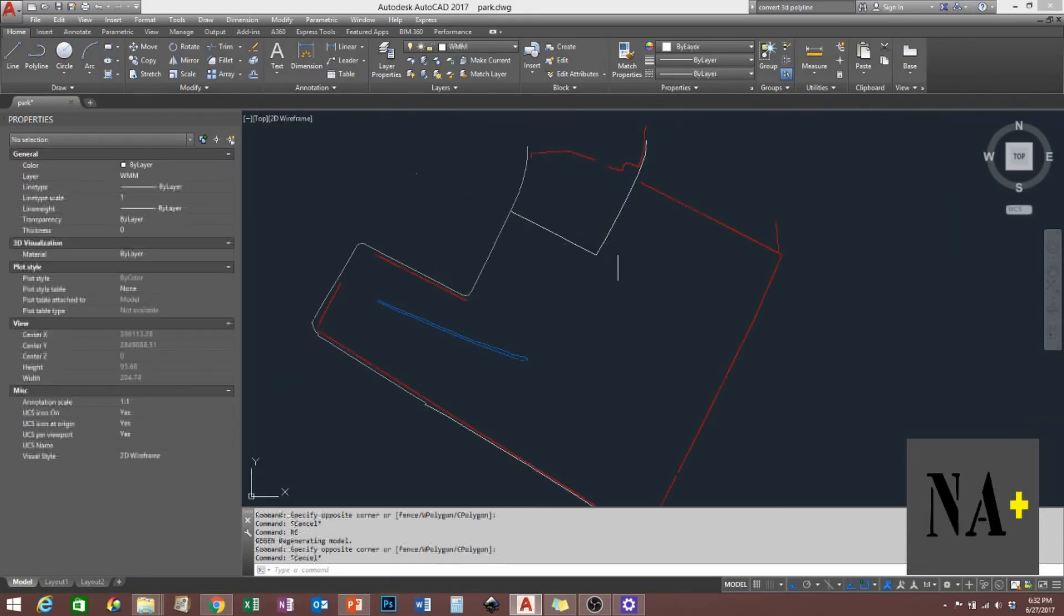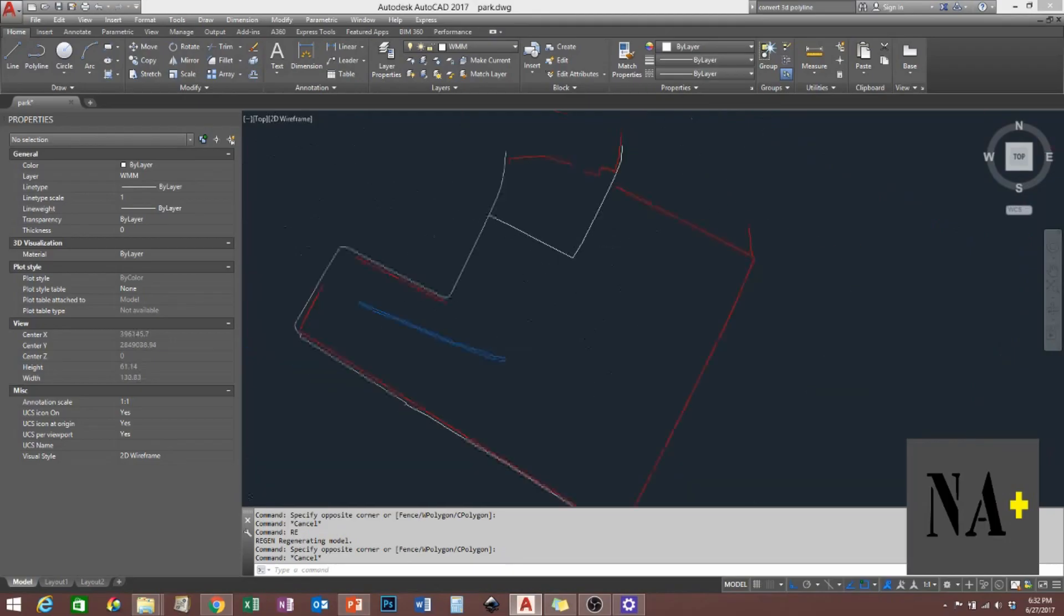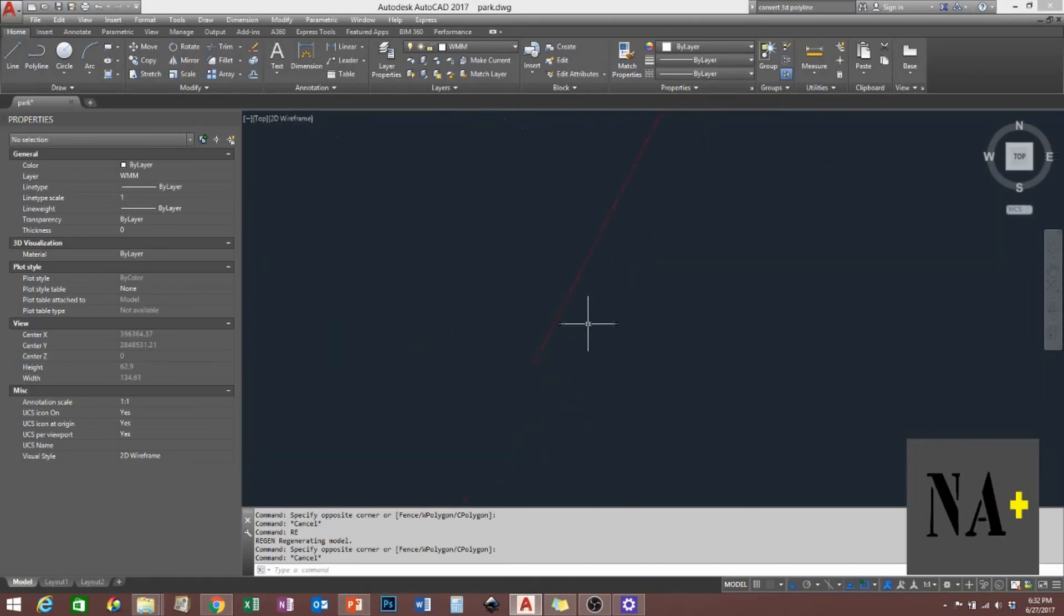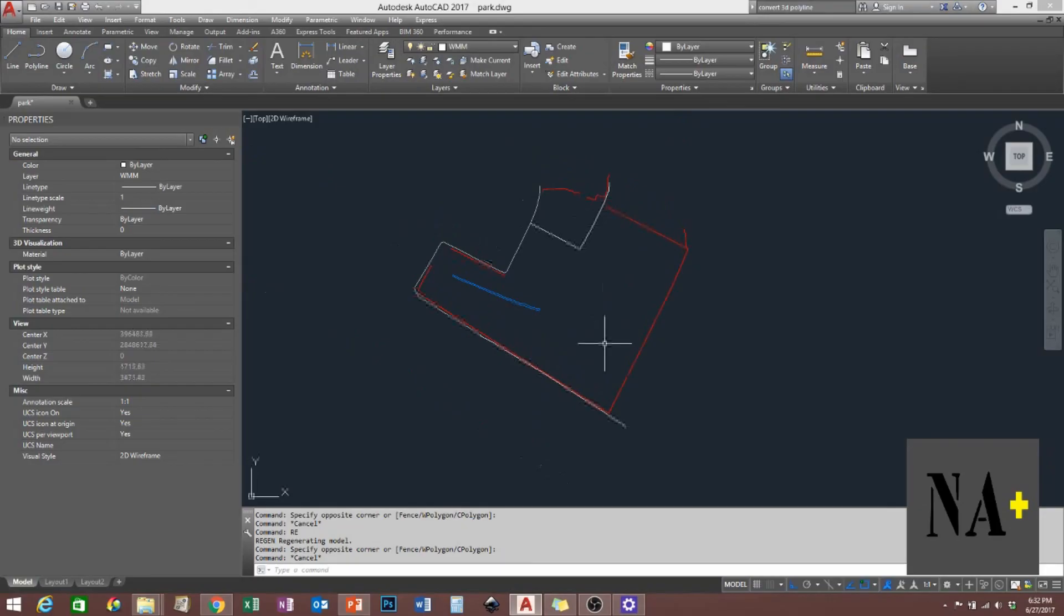This is not the dash line, this is solid line. There you go, thank you for watching.